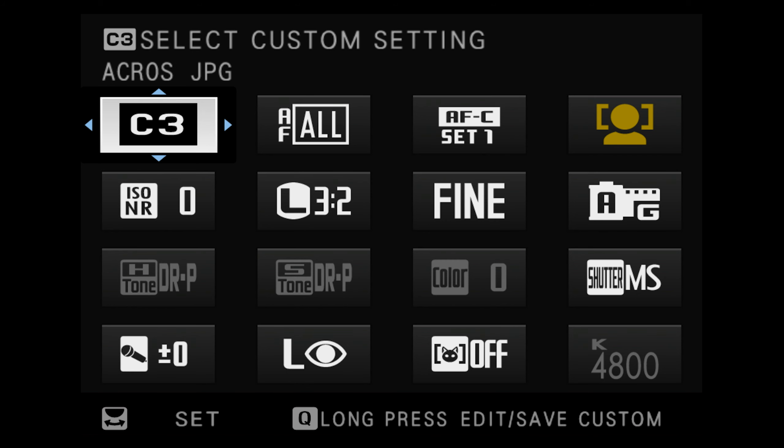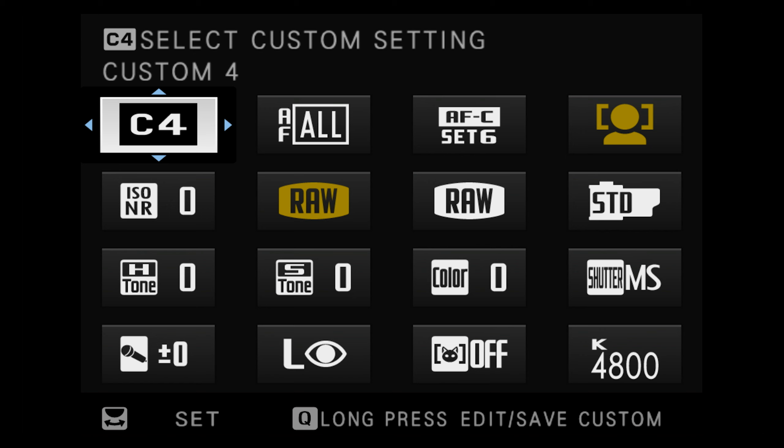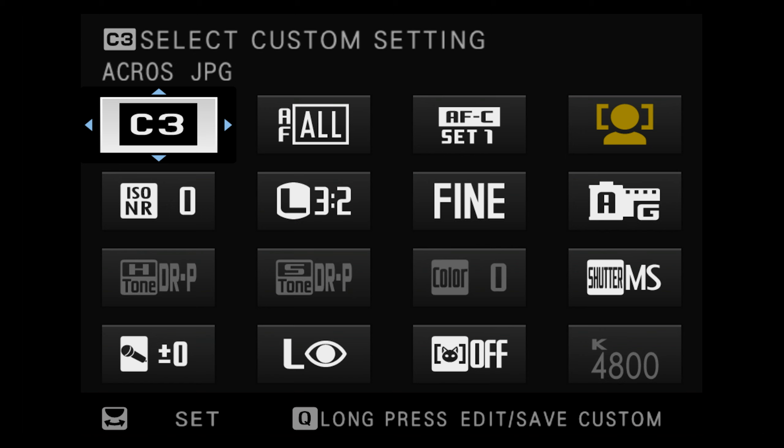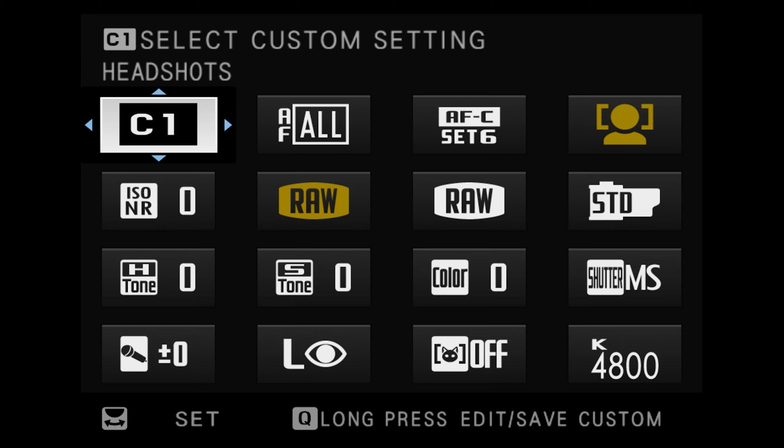Keep in mind that both the order of your options in the quick menu and my menu will not change when you go from C1 to C2 to C3. The specific selections will change, but once you set the quick menu the order of the options stays in the same place regardless of which C setting you're using.